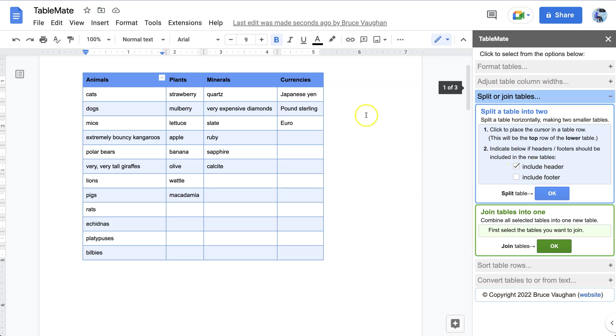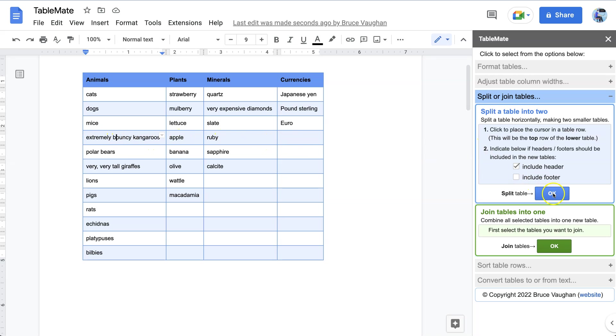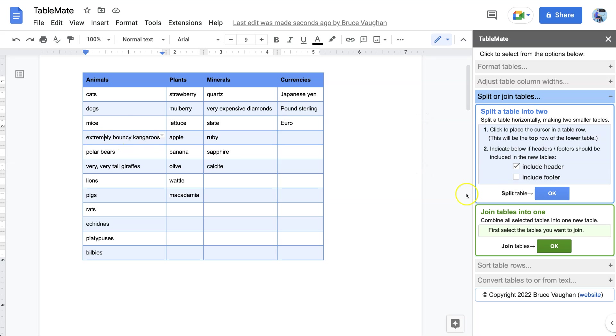We want to include a header because this table does have a header. So when we split it, let's split here at the extremely bouncy kangaroos row and click OK. So we've selected that row. You just click somewhere in the row, or you can select the row, whichever you want to do so that it knows where to split.